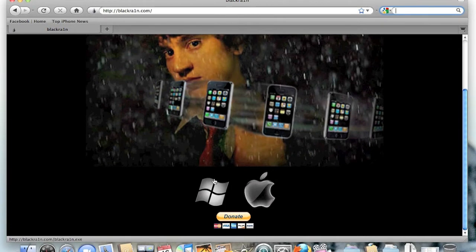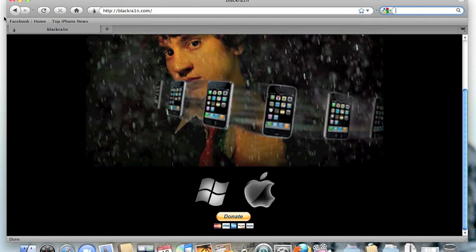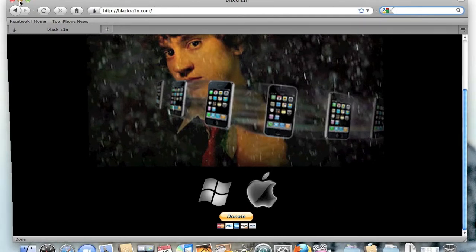You scroll down to the bottom. If you have a Mac, you just click the Apple, and if you have Windows, click the Windows sign, and the file will start downloading. That's all you need to do.